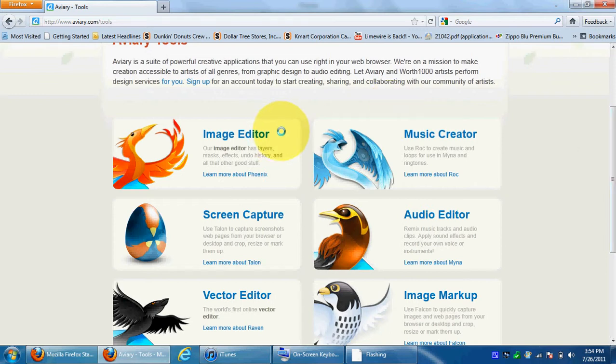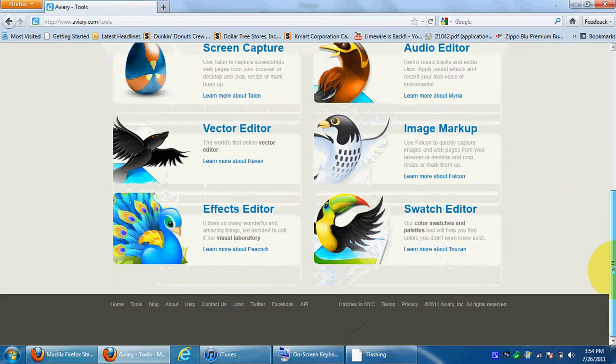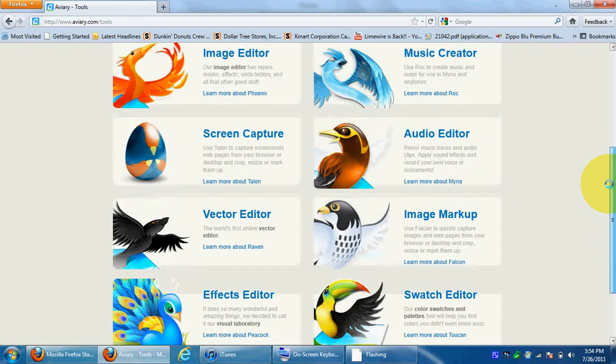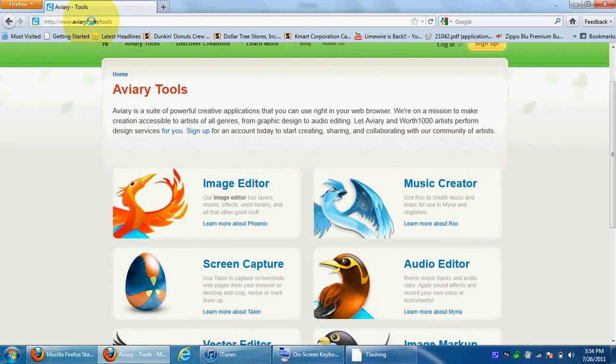It has image editor, music creator, audio editor, screen capture, vector editor, image markup, Swash editor, and effects editor. The name of this website is up here, I'll include the link in the description.